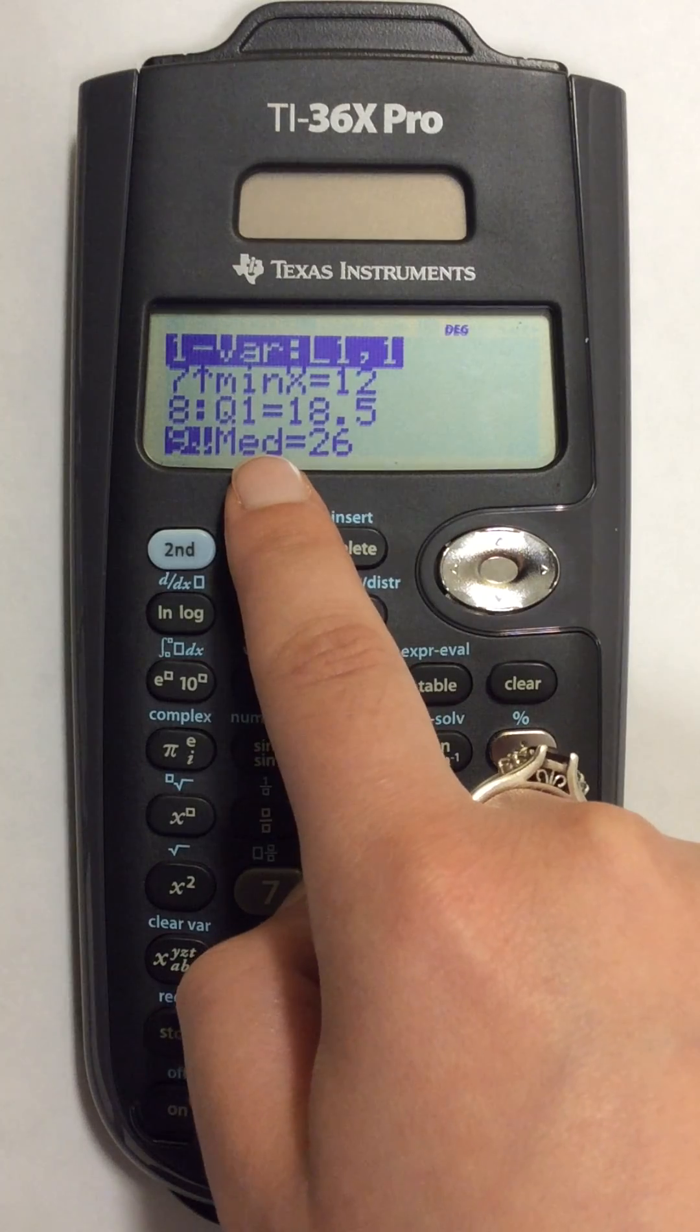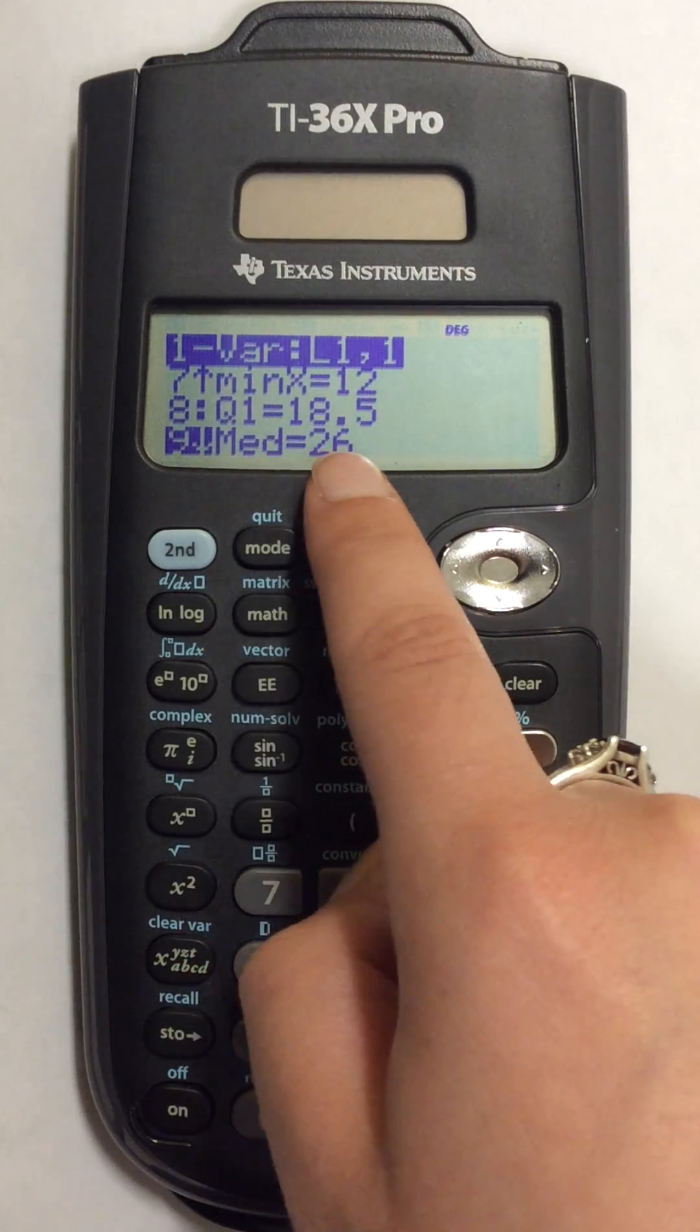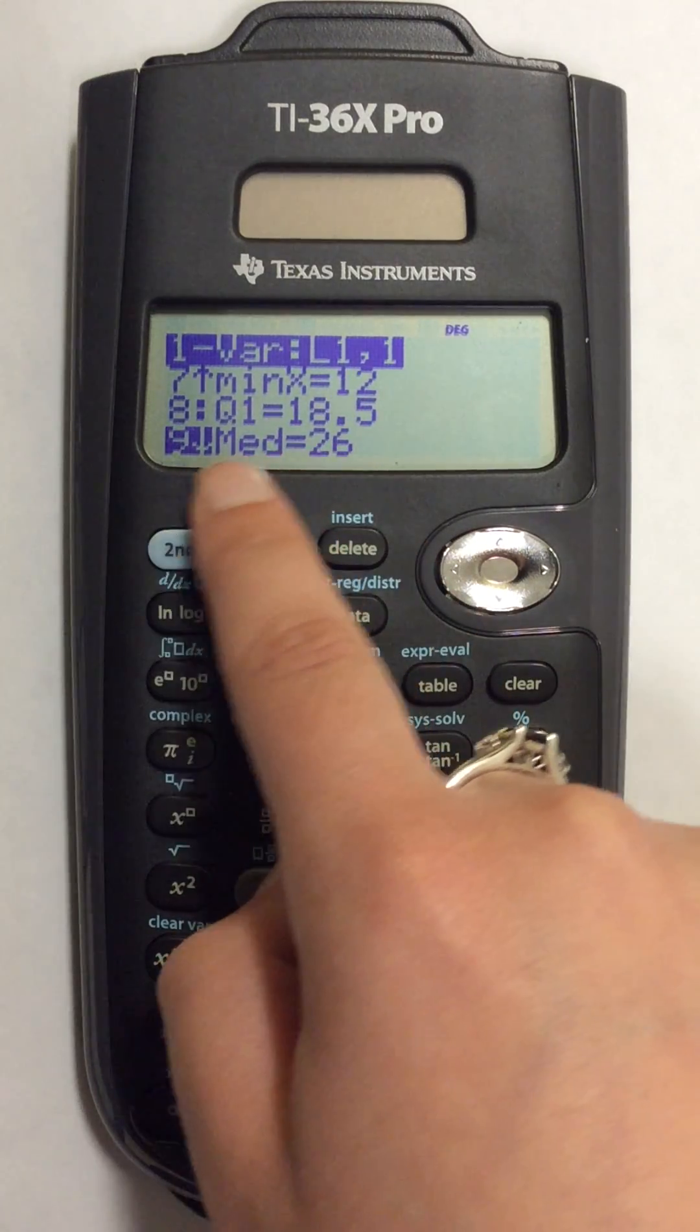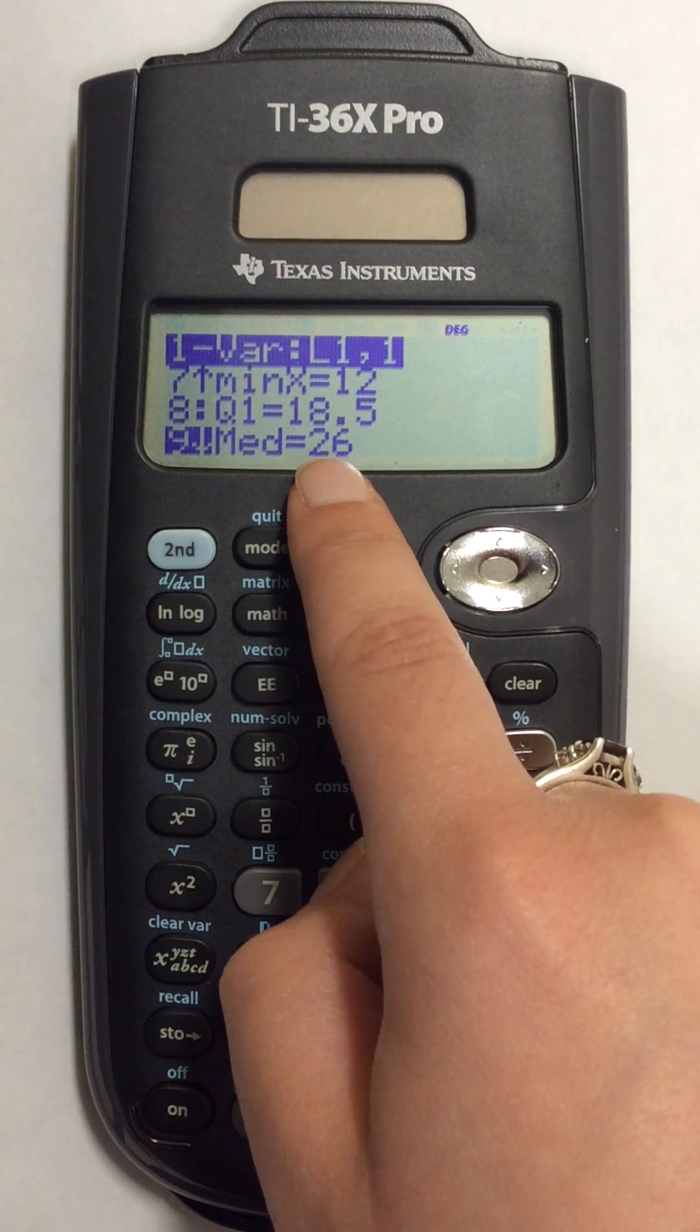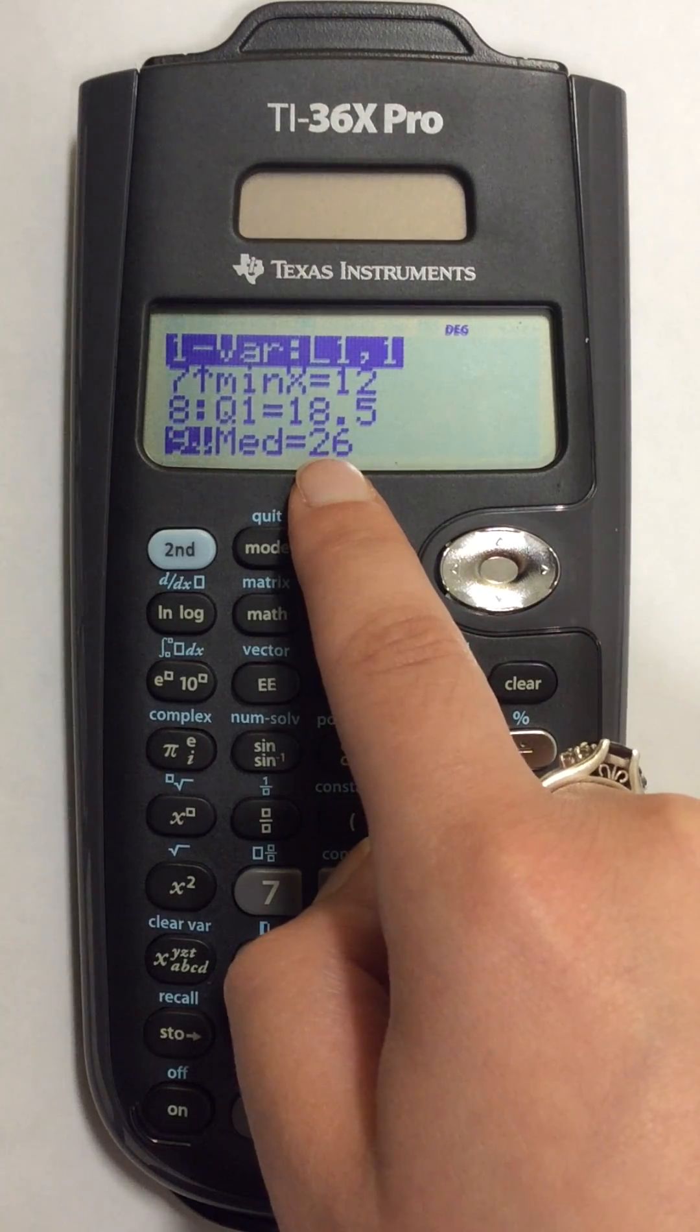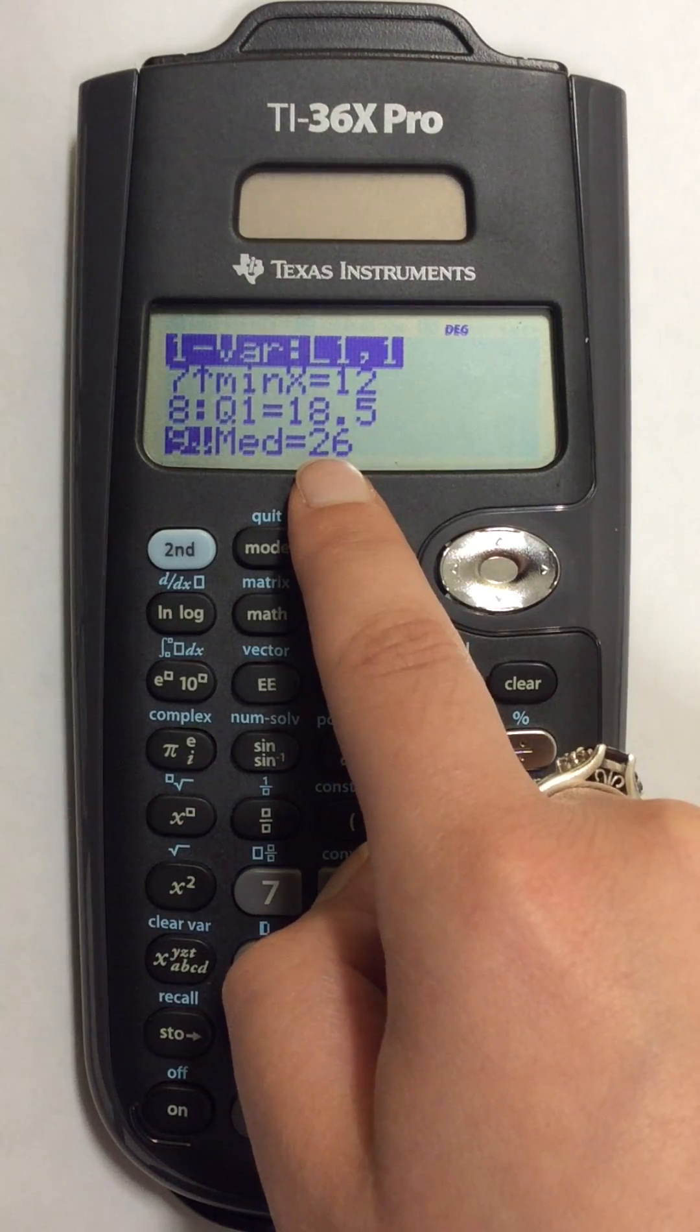MED. And so this number will be the median of the list that I used in my calculations.